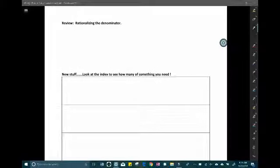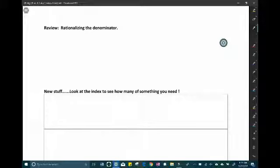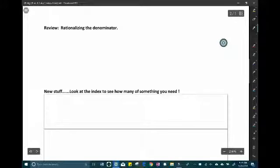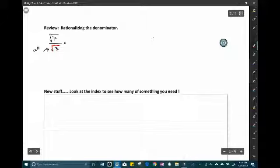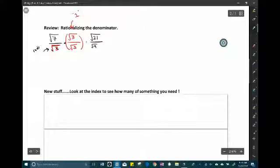Welcome back to Algebra 2B. We're going to finish up some notes, this time on rationalizing the denominator — adding on to it for things like cubic roots and so forth. Remember, we do not like radicals in the denominator — no rads in the denominator. To get rid of them, you multiply by the same radical that is in the denominator over itself, which is really just a fancy way to say the number one.